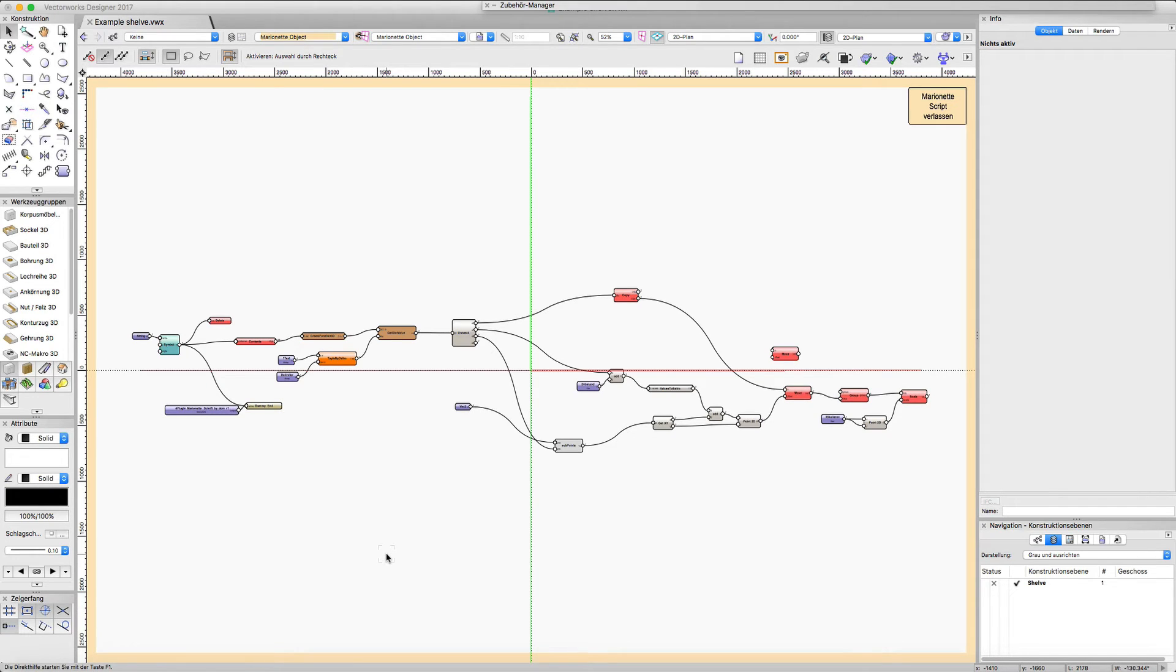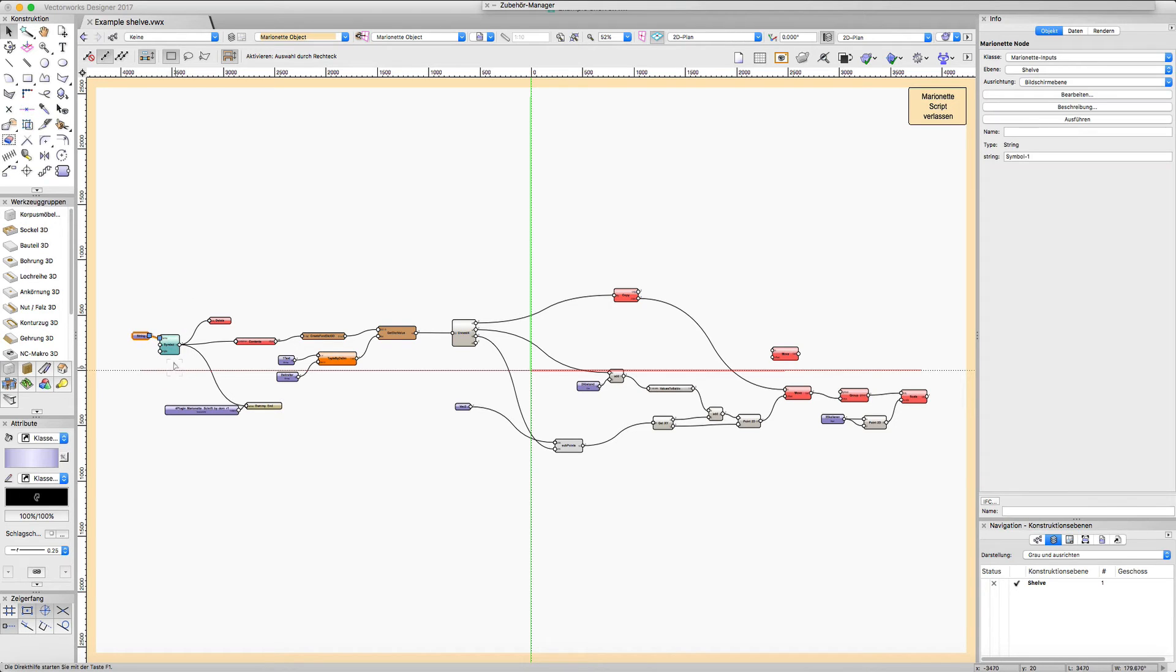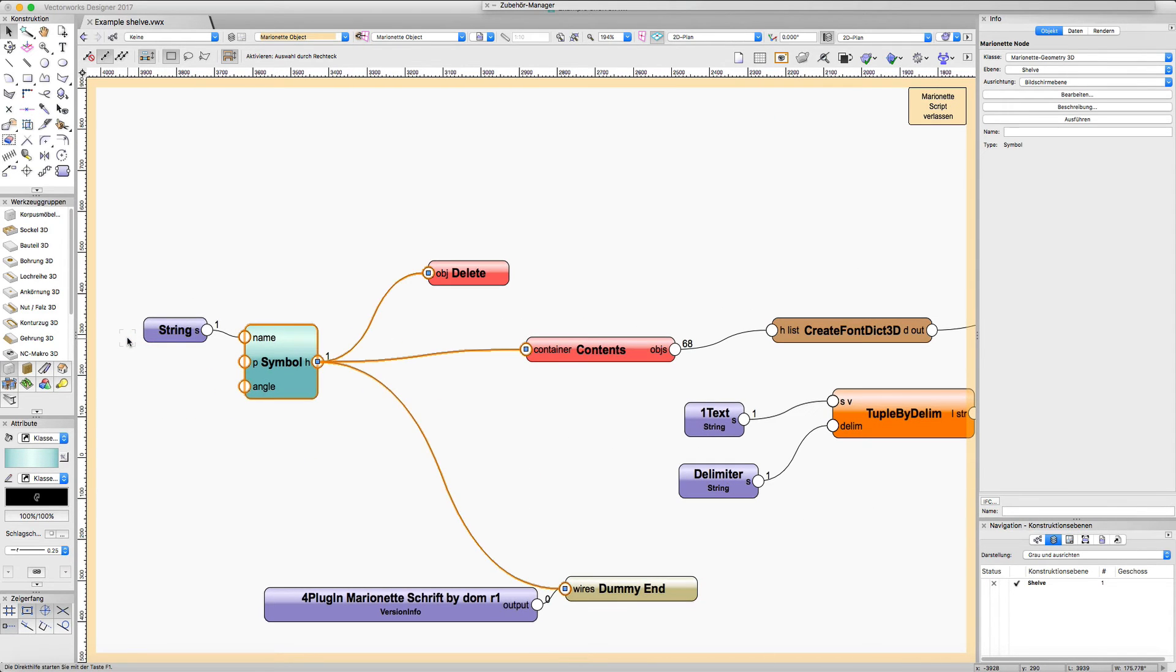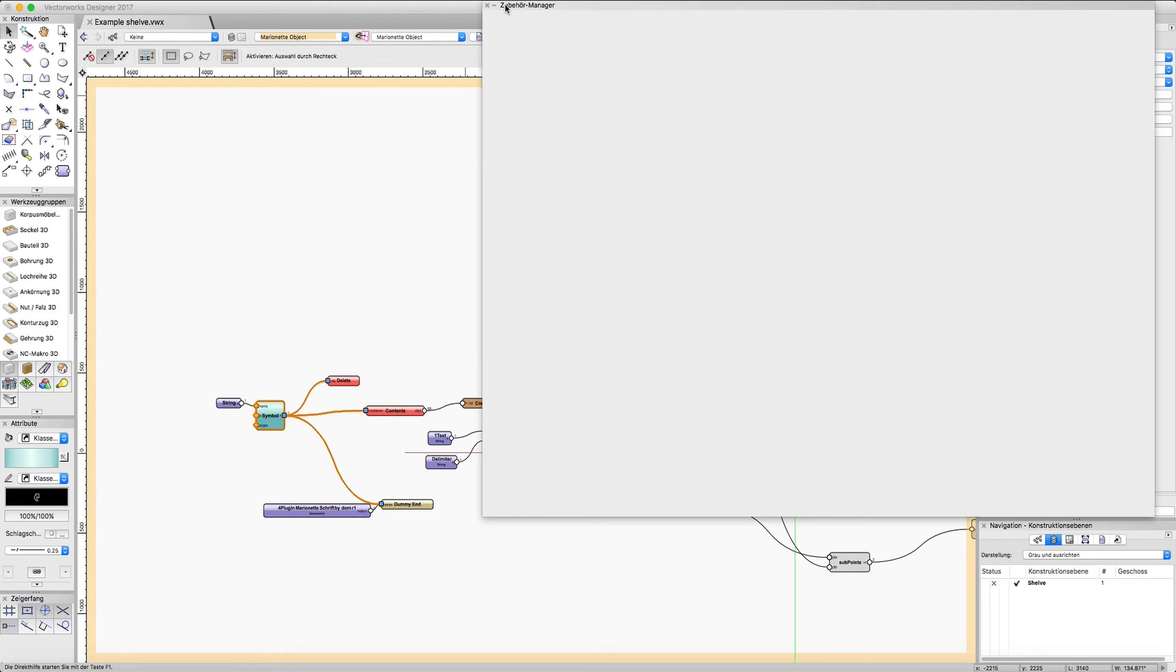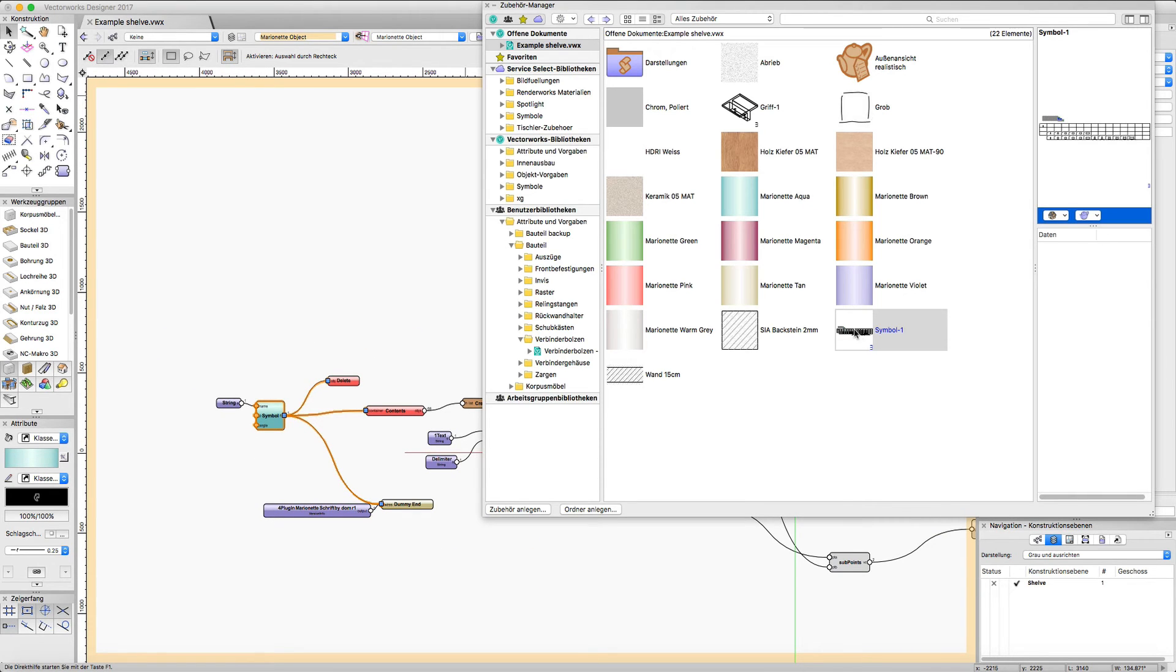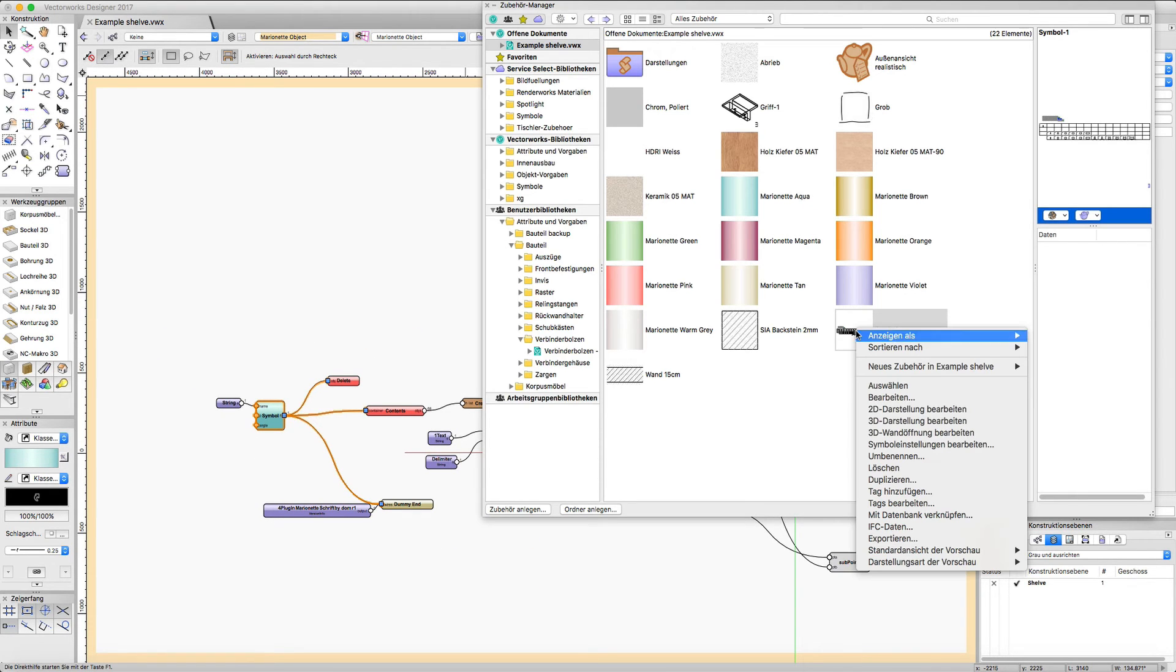I have the script with some small modifications here. The first modification is I have a symbol input instead of a control geometry, which can be a better option to have a symbol here.